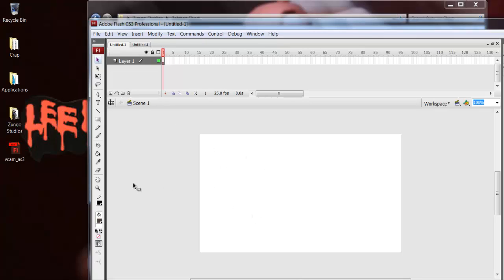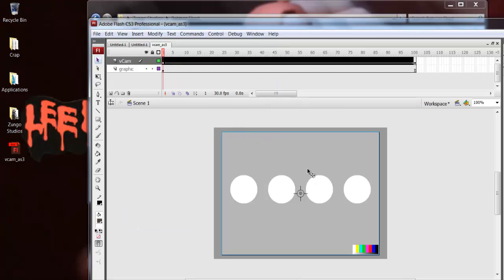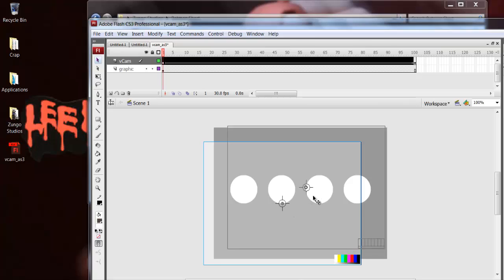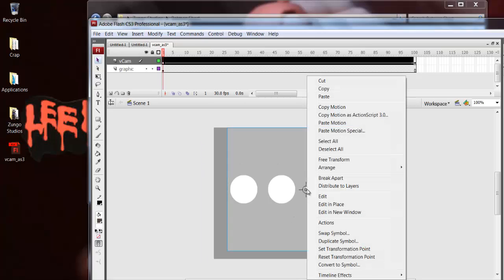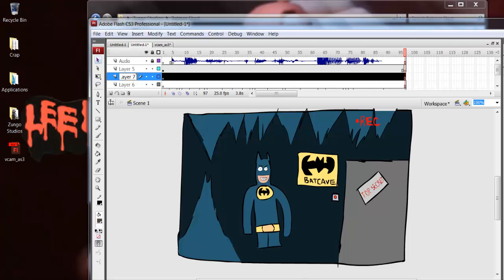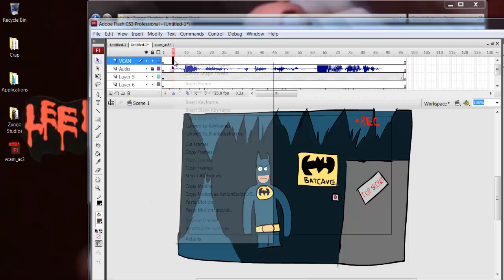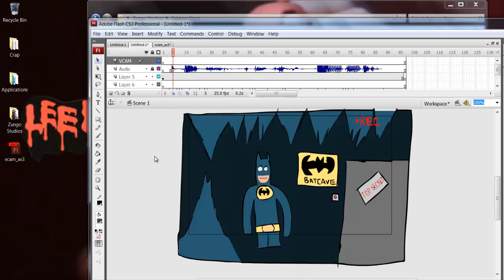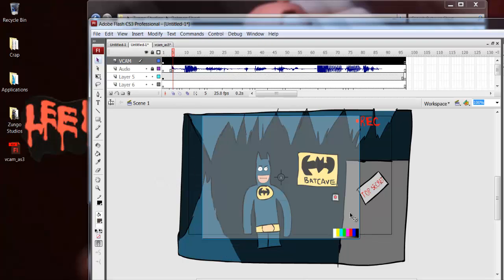So what you need to do is after you have your animation done, you want to grab your vcam — I'll have the download link in the description — and drag it into your project. Here's your vcam symbol right here. You want to right-click, copy to symbol, then create a layer for it, name it 'vcam', put it all the way on top so you can see it, then right-click and paste in place. And here's your vcam.